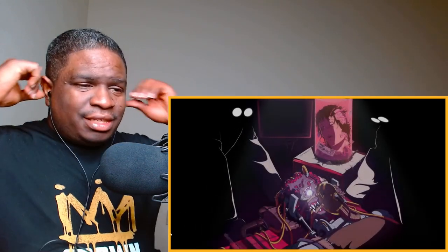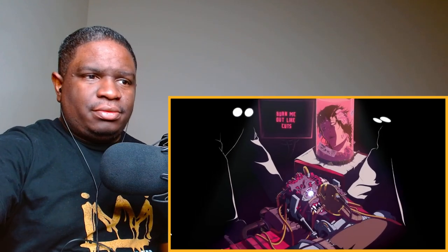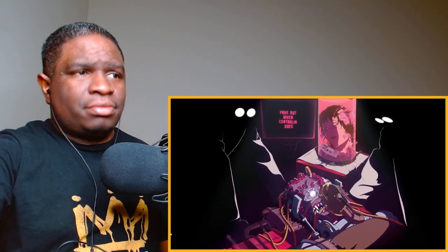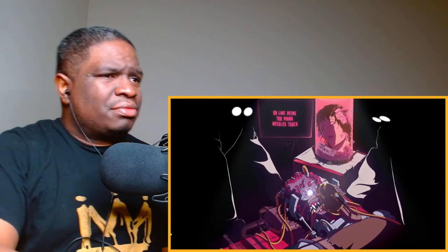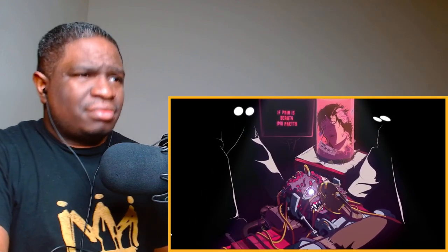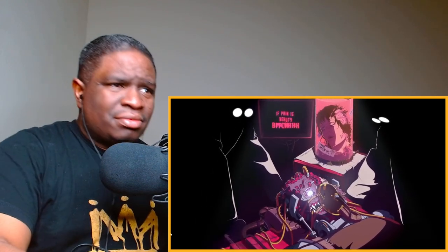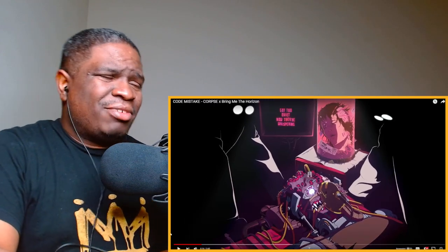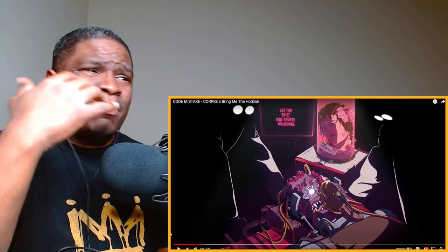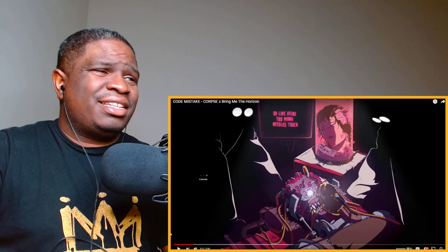Burn me out like cuts, fade out with Centralia dust, nostrils off of dust, or like veins, too many needles touch. If pain is beauty, I'm a pretty bitch. My boy said if pain is beauty, I'm a pretty b—holy!